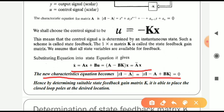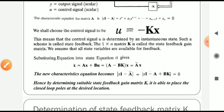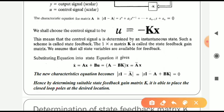Hence, by determining a suitable state feedback gain matrix capital K, it is possible to place the closed-loop poles at the desired location. So the design of the state feedback controller via pole placement technique requires us to determine a suitable state feedback gain matrix K.